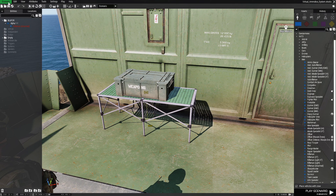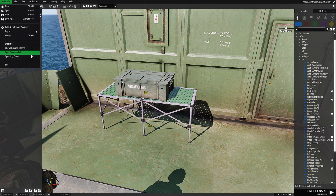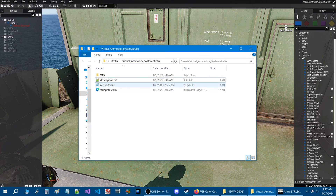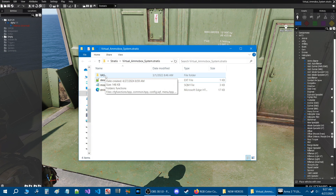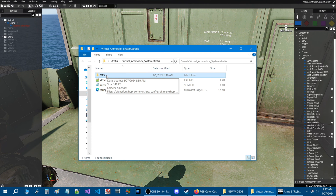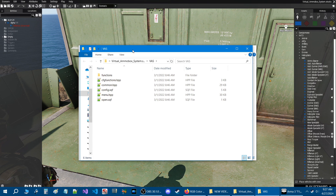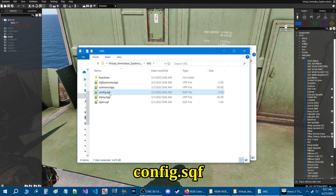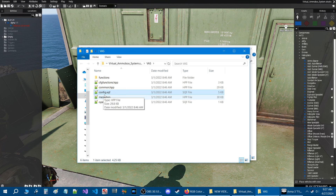I want to show you one more thing. Open the scenario folder — we're going to go over how you can further configure this script. Back in our mission folder, if you want to further configure the script, go into the VAS folder itself and double click to open it. In here you'll see a bunch of scripts. The script we're going to look at is called config.sqf — don't mess with anything else. Just open the config.sqf.